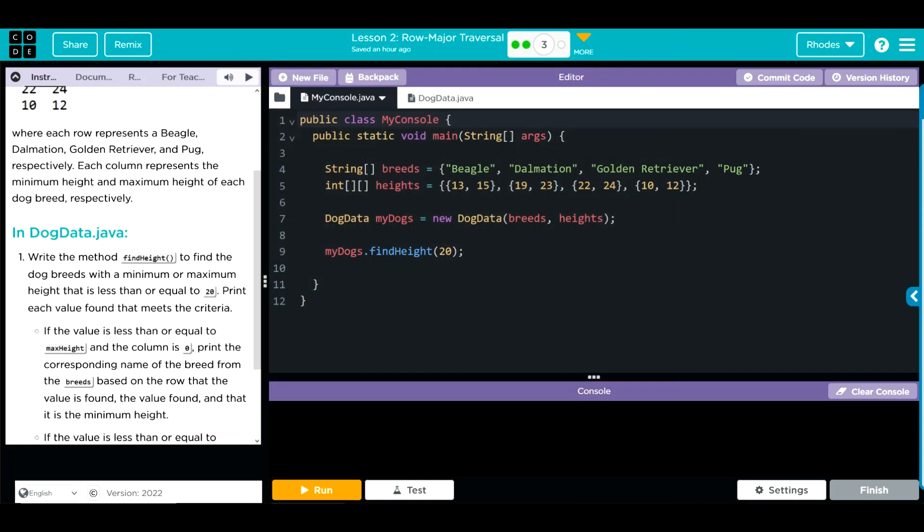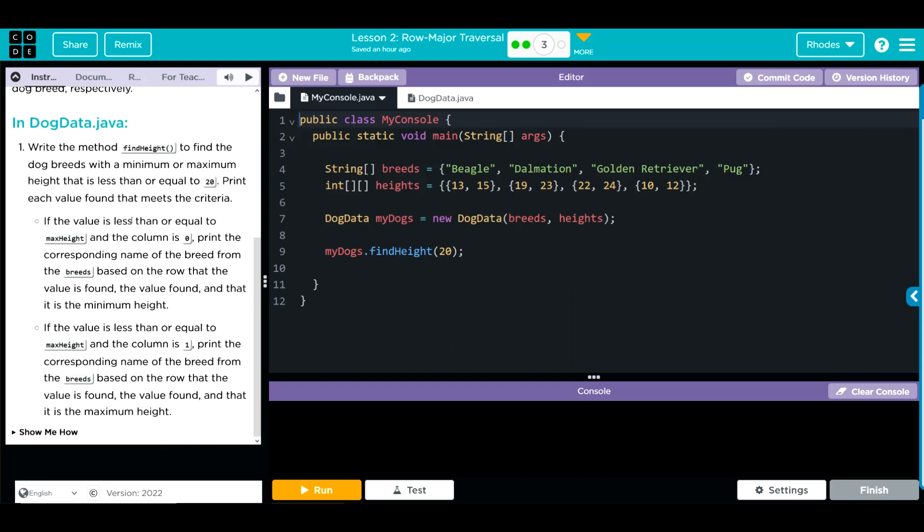Each column represents the minimum and maximum height of each breed. In dog data, we're going to write the method find height to find the dog breed with the minimum or maximum height that is less than or equal to 20. We're going to print each value found that meets that criteria.